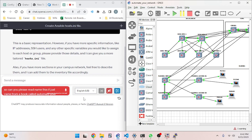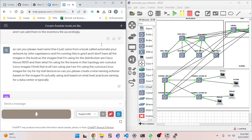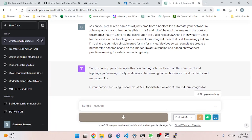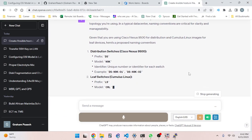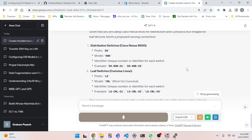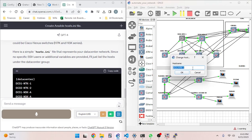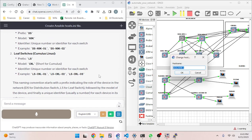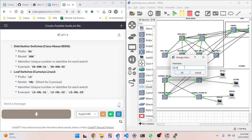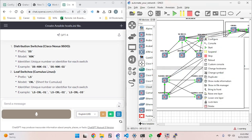The AI proposes a naming convention: distribution switches (Cisco Nexus 9500) get prefix DS_N9K with a unique number — e.g., DSN9K01, DSN9K02. Leaf switches (Cumulus Linux) get prefix LS_CML — e.g., LSCML01, LSCML02, LSCML03. This naming convention starts with a prefix indicating the role (DS for distribution switch, LS for leaf switch), followed by the model and a unique identifier. This is consistent and scalable.